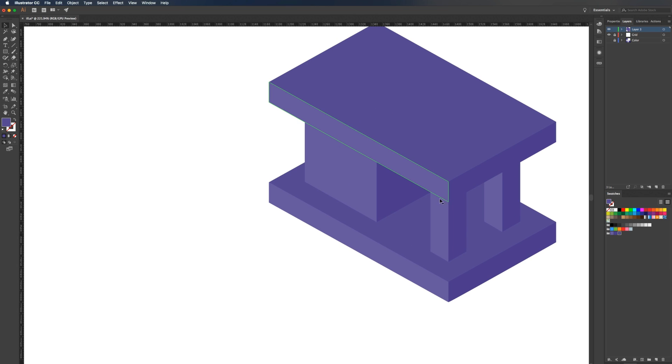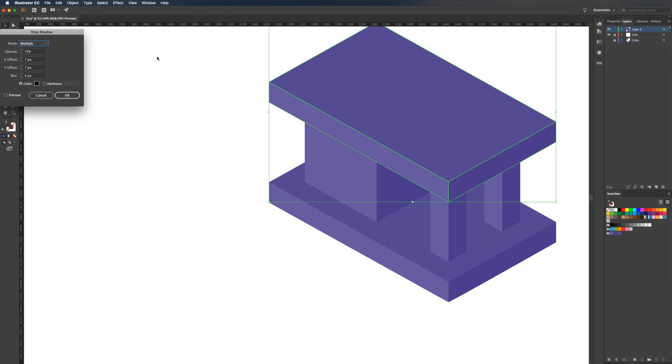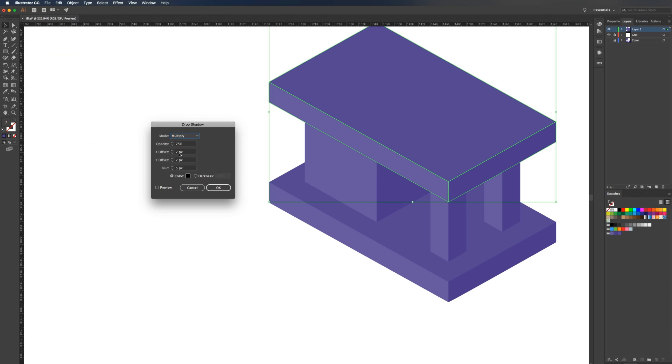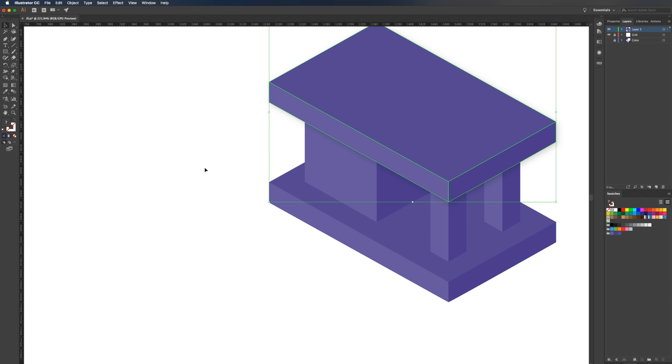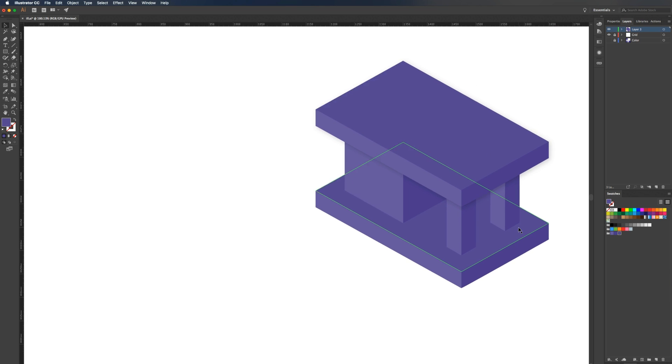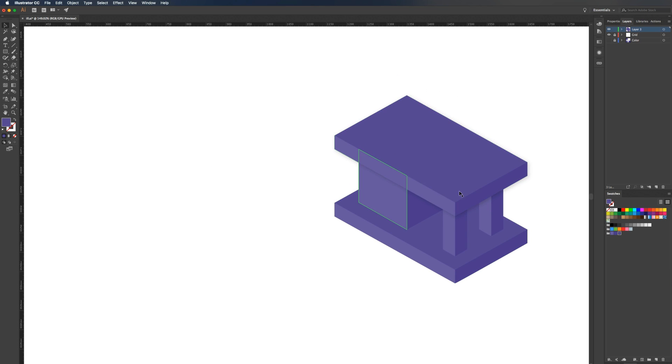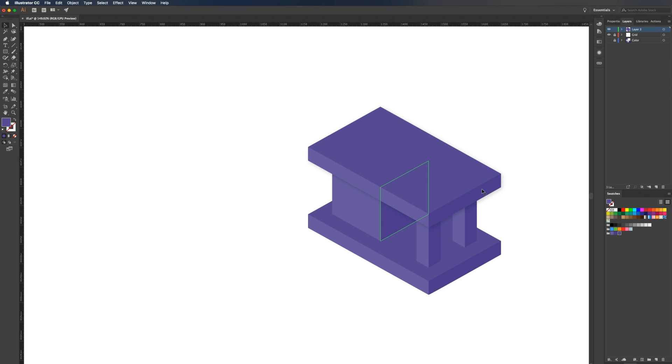So this is what we have so far. Now it's very hard to tell the difference between the column and this, so we're going to add a shadow to this. Once this is grouped together, go to effect, stylize, and then drop shadow. I'm just going to select preview and play with these settings until I get something I'm happy with. That'll work. Now you can see the difference, and you can tell this is looking more like a three-dimensional object. These aren't blending together.